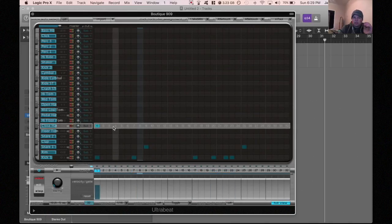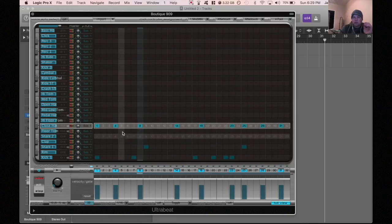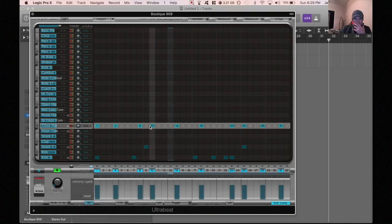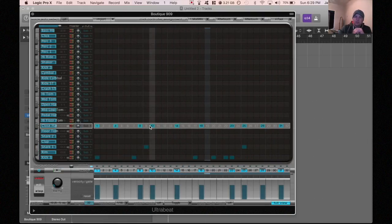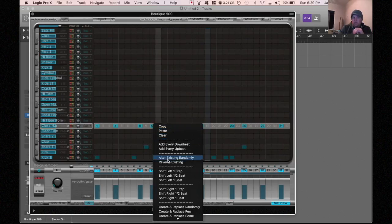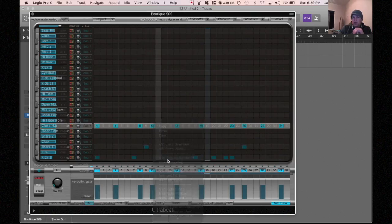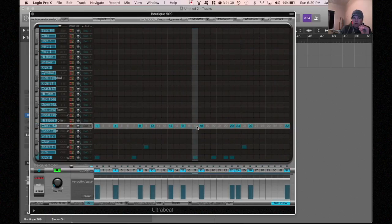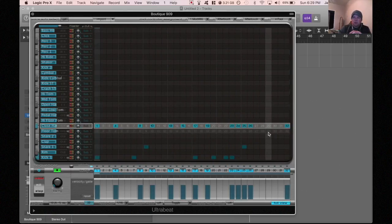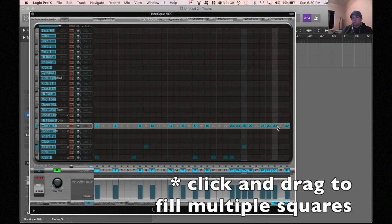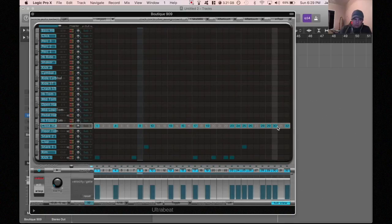Alright, so we have our bass and we have our snare, let's get some hi-hats in there. And what's cool about ultra beat is that I could just go and put some random stuff in here, right, and I'll just kind of, I'm just going to click on a bunch of stuff and we'll see what that sounds like. It sounds like the hi-hats are all over the place. There's a cool function where if you right click and do alter existing randomly, it'll actually shuffle them up for you. So that's kind of cool.